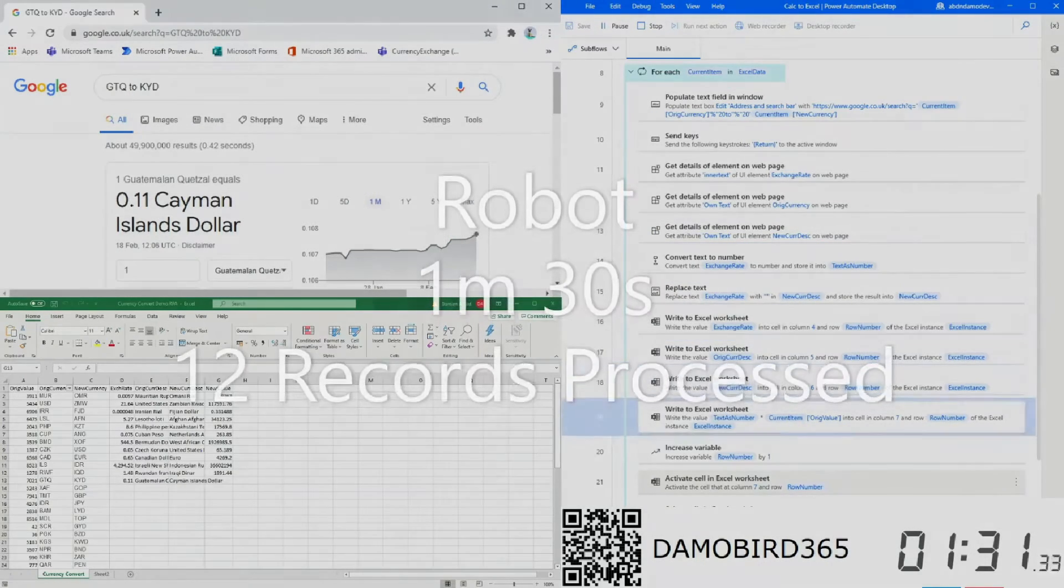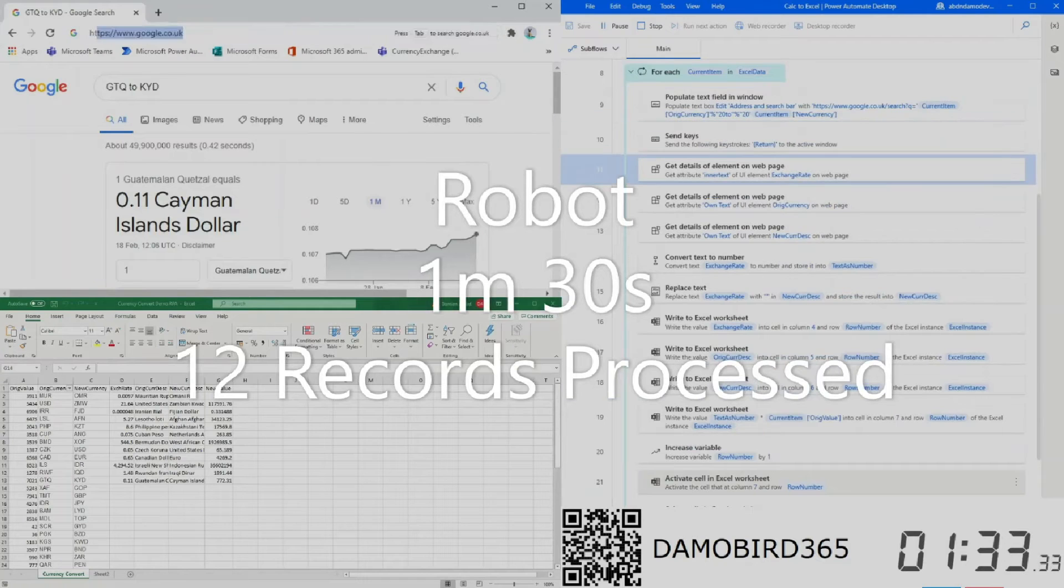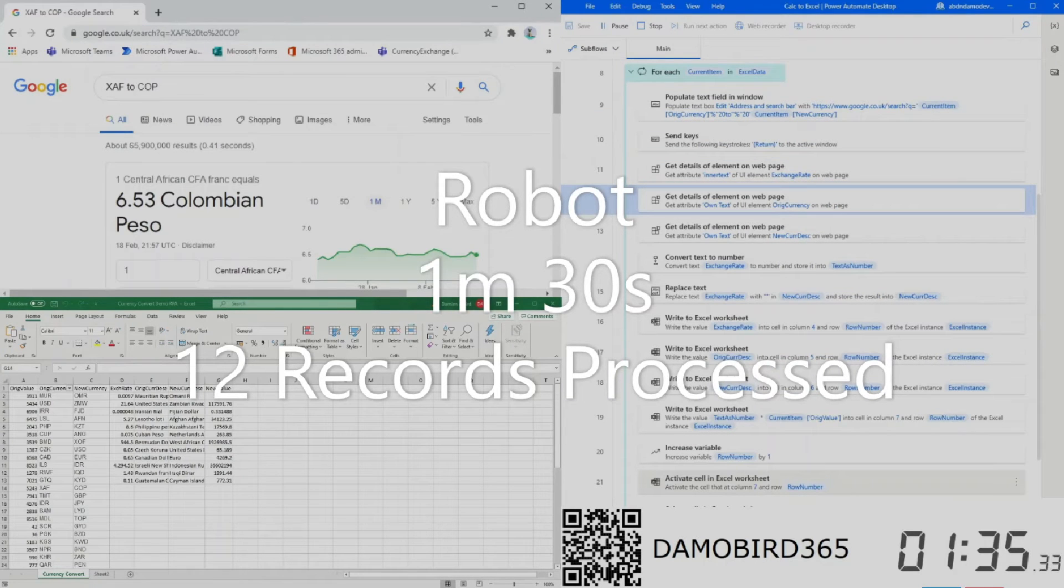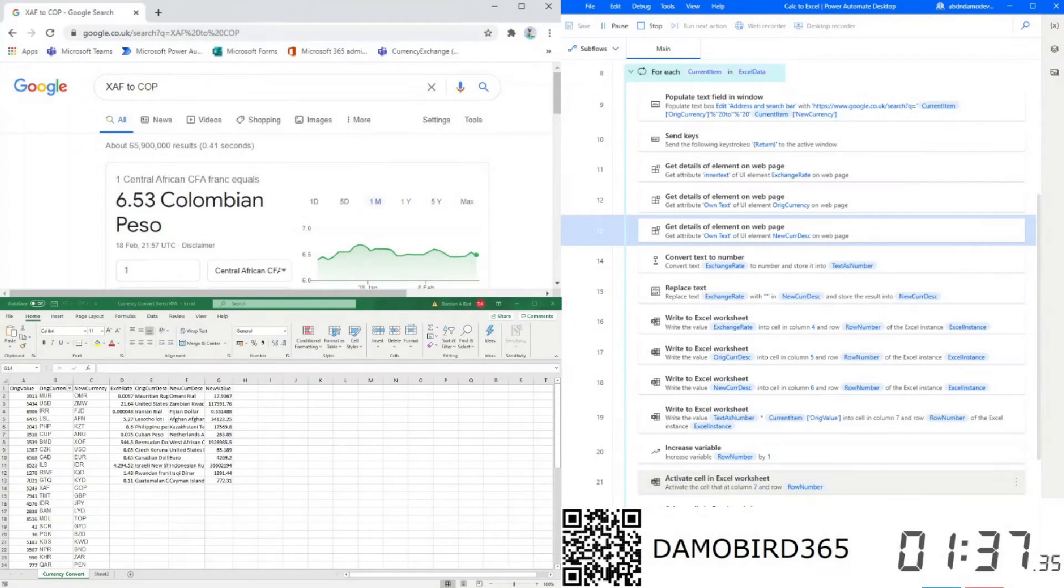By comparison, the Power Automate desktop has processed 12 records and is storming ahead.